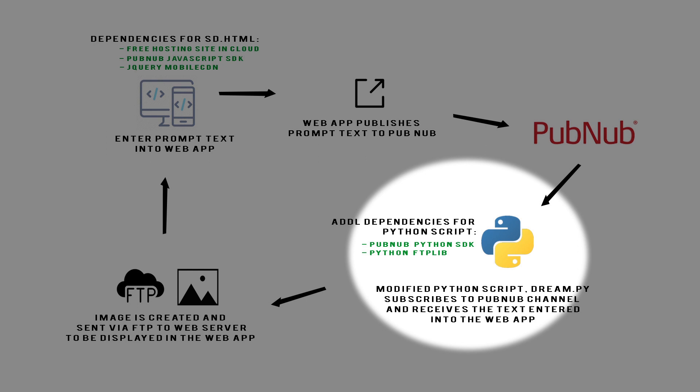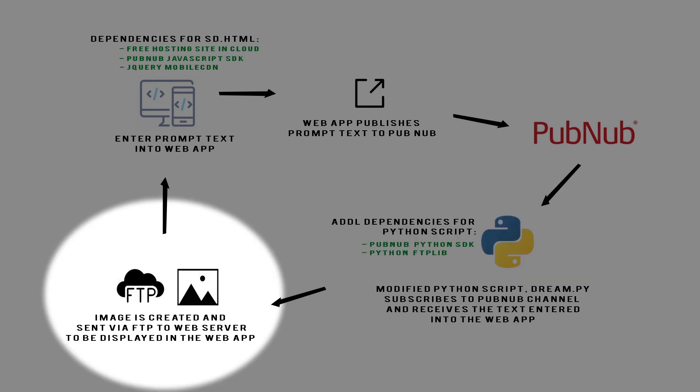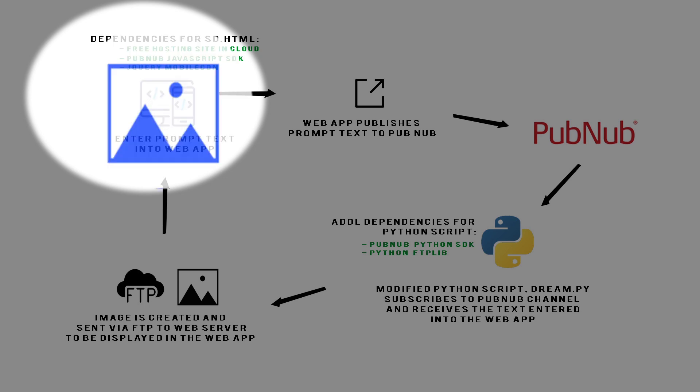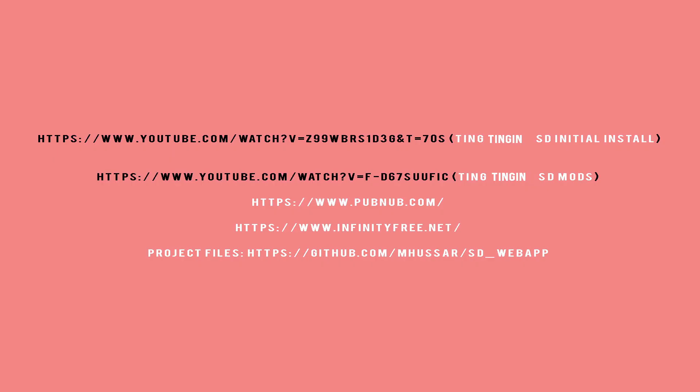The image is uploaded via FTP from the python script to the web server in the cloud. The app waits for a designated amount of time for the image upload to complete and reloads the image created by the prompt.